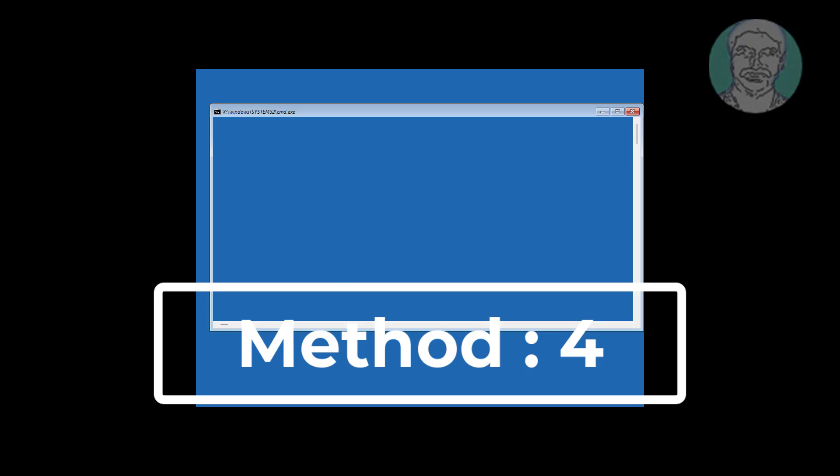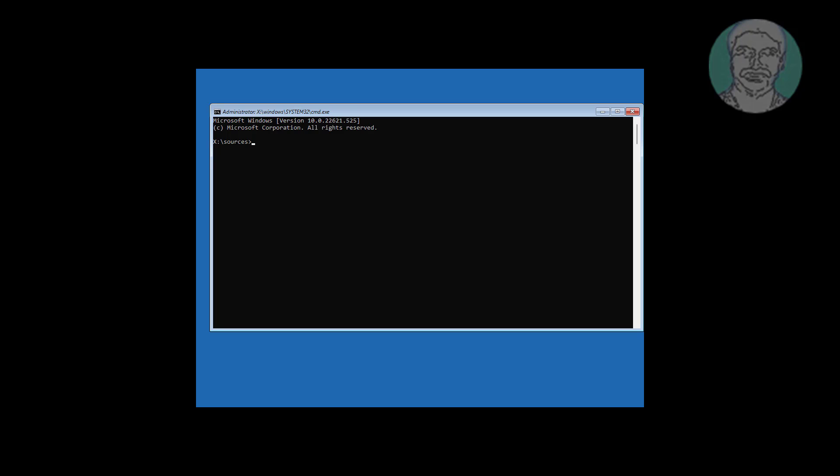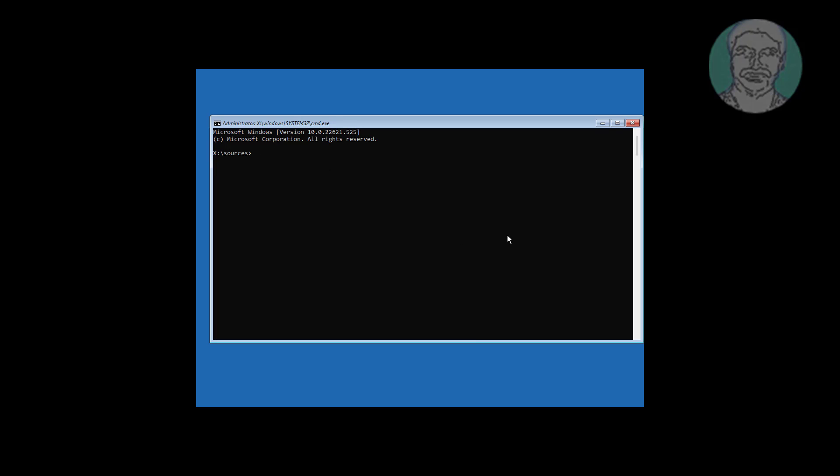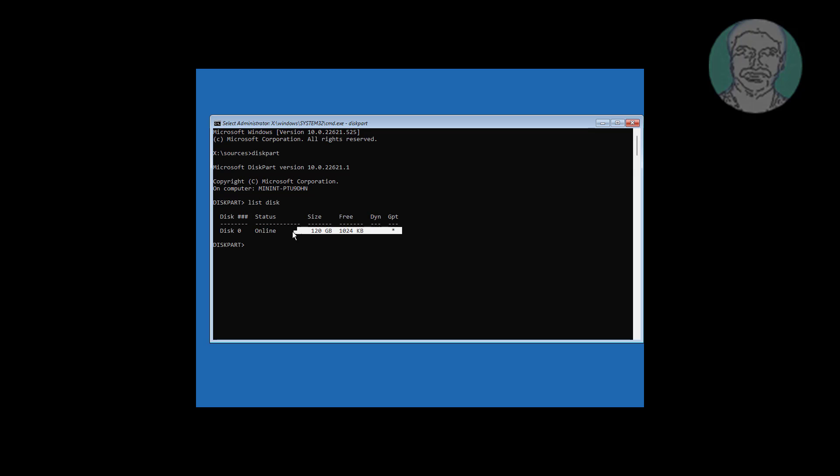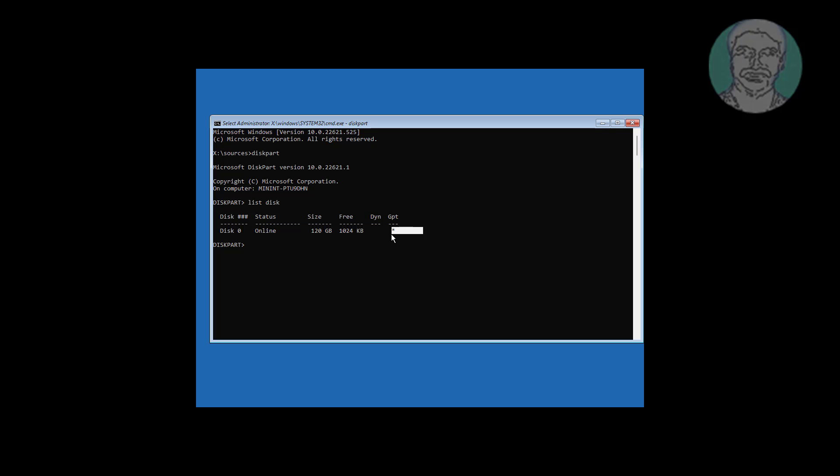Fourth method is click command prompt. Type diskpart. Type list space disk. Star indicates under GPT the partition type is UEFI. Type select space disk space 0. Type list space partition.